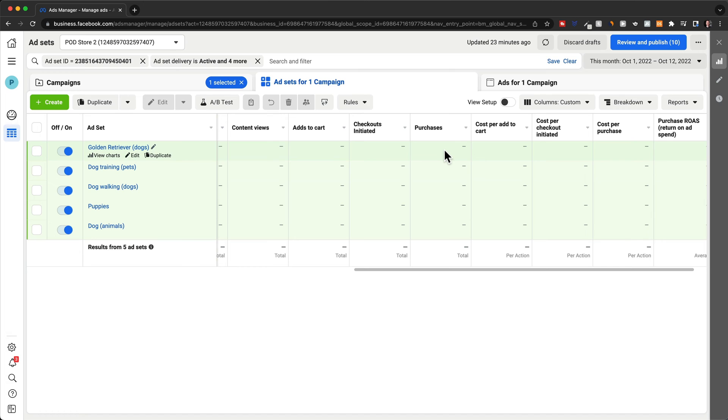So what that could mean is that maybe the shipping cost is too high that they weren't expecting, or maybe something is off in your funnel. Sometimes even your funnel doesn't work. So something is there's an error or something on your checkout page.